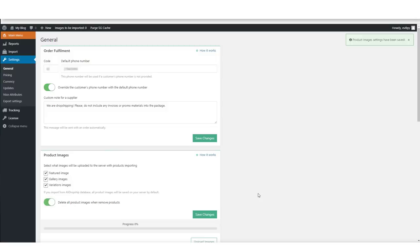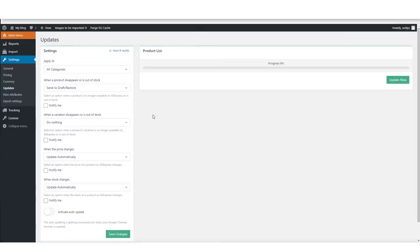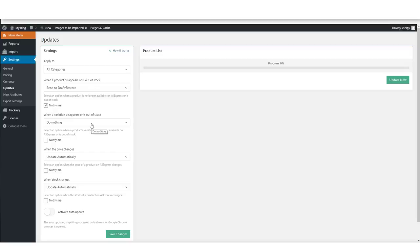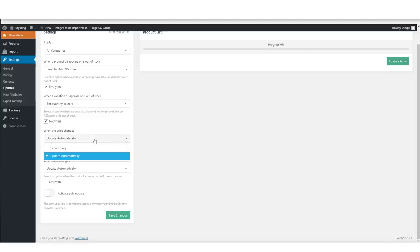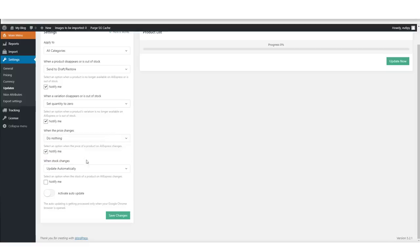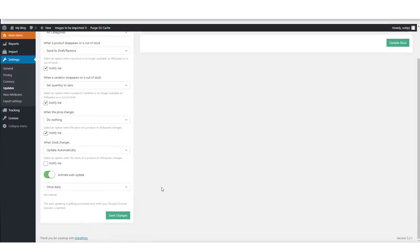Now click the Updates button under Settings. The most important setting is to remove products when they run out of stock and to show out-of-stock variants as such so customers don't order phantom items. We're also setting it so that if the price changes on AliExpress, AliDropship will notify us in case we want to adjust our product price. When done, click Save Changes.